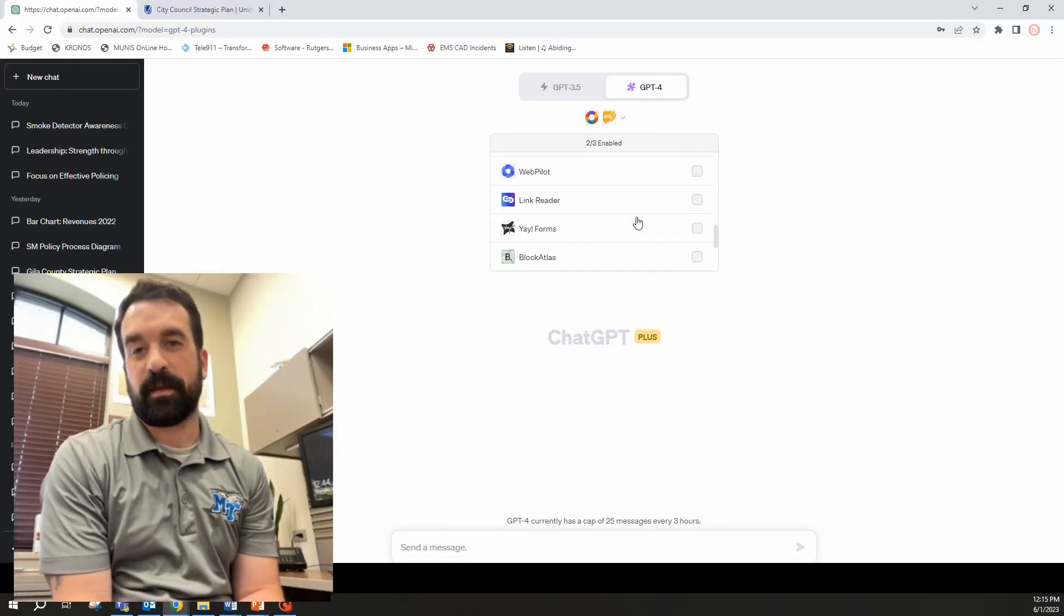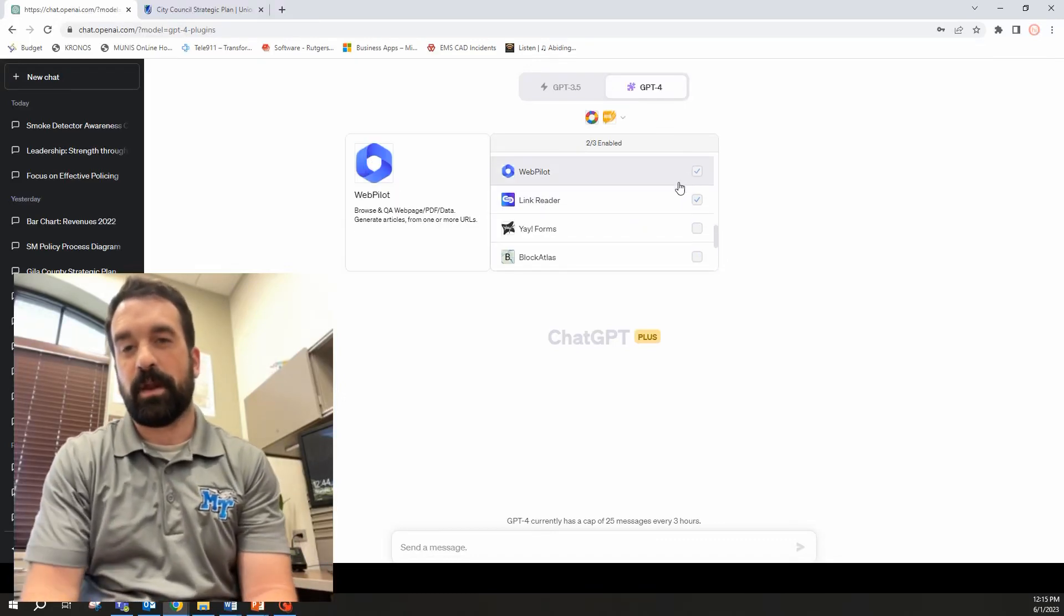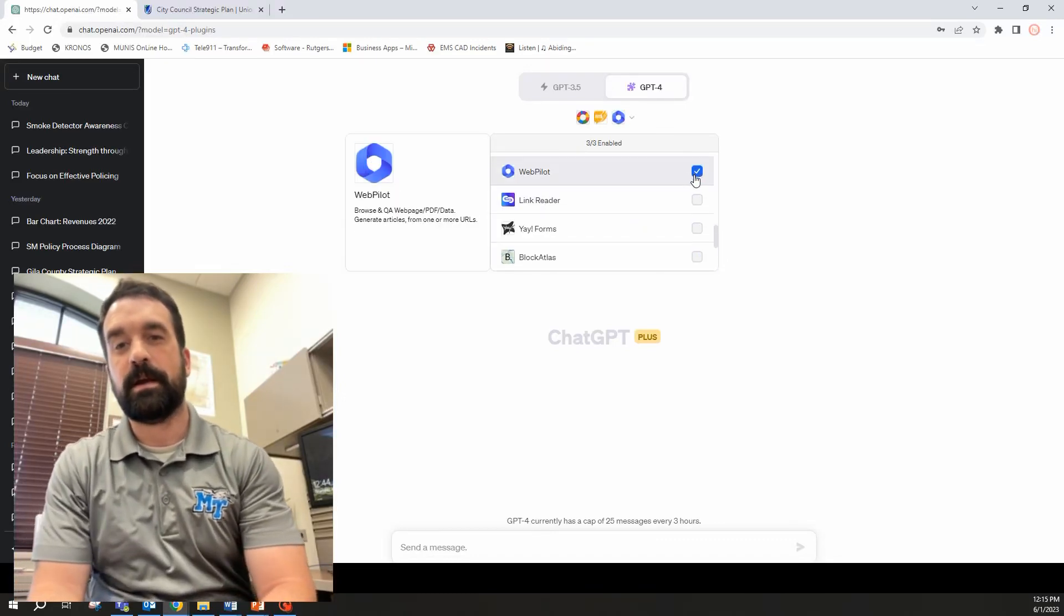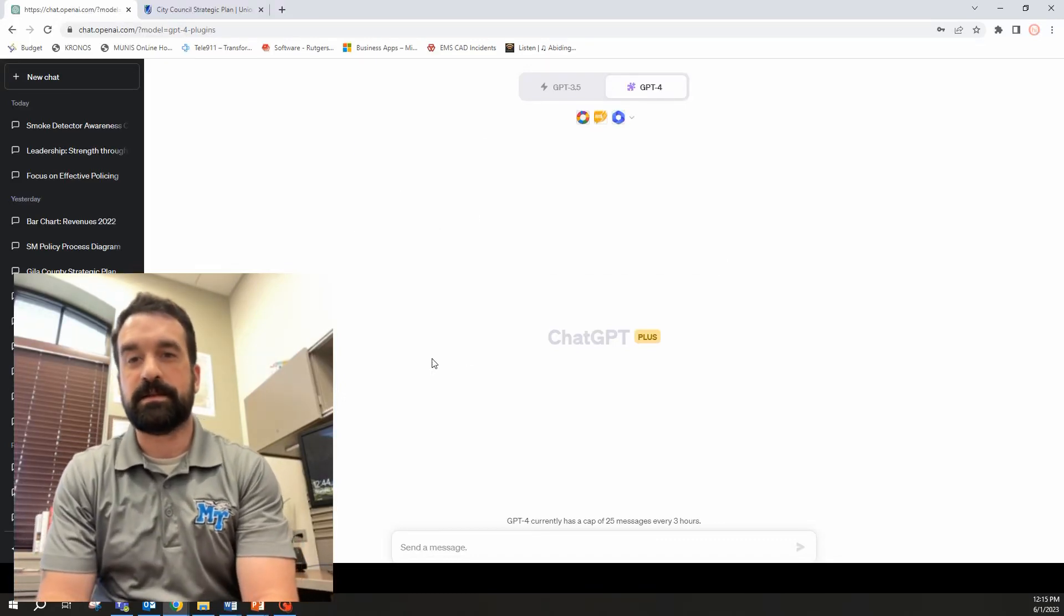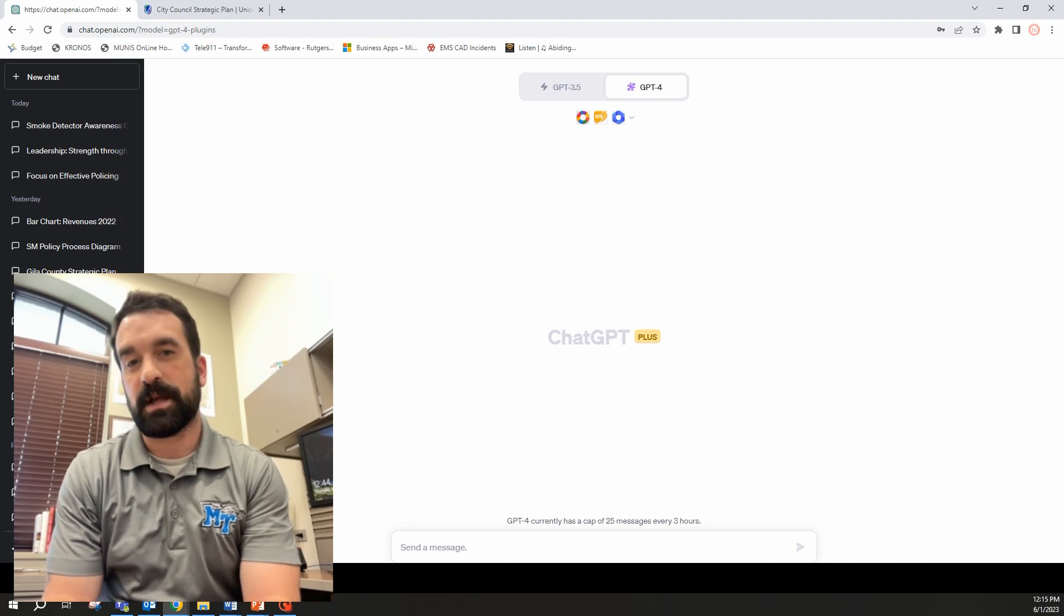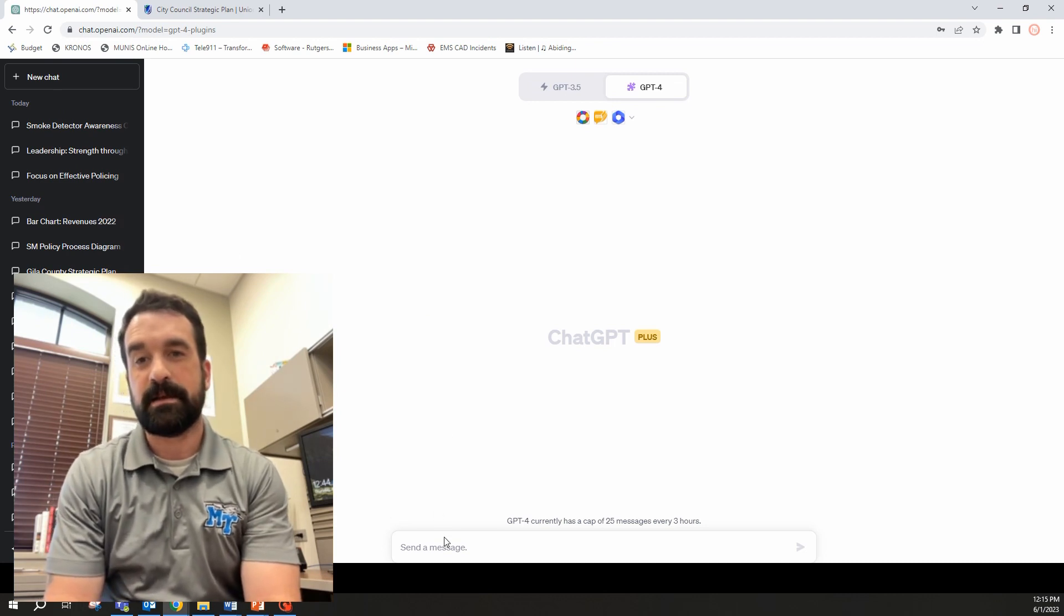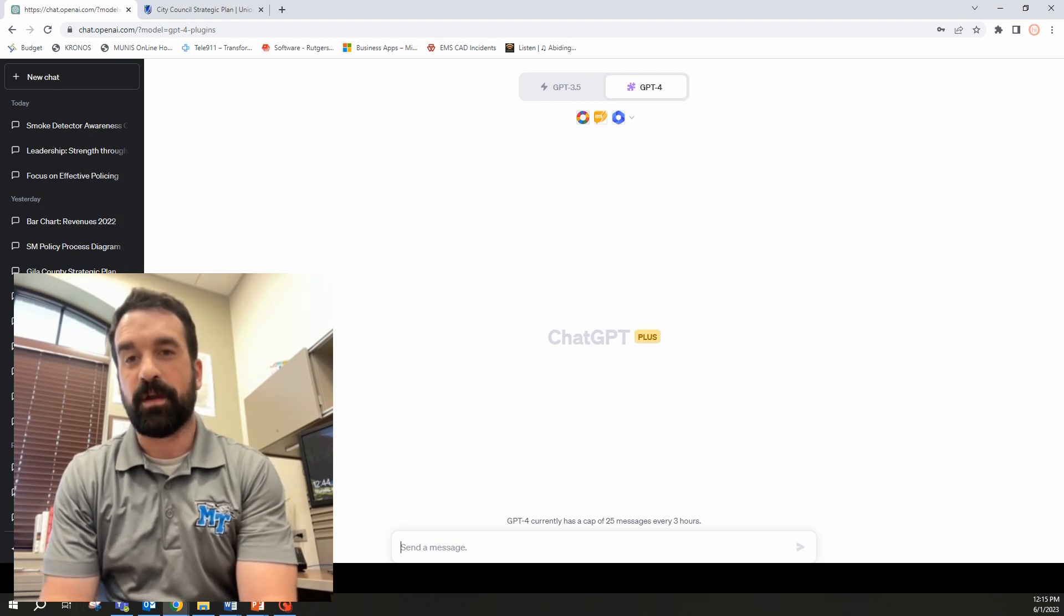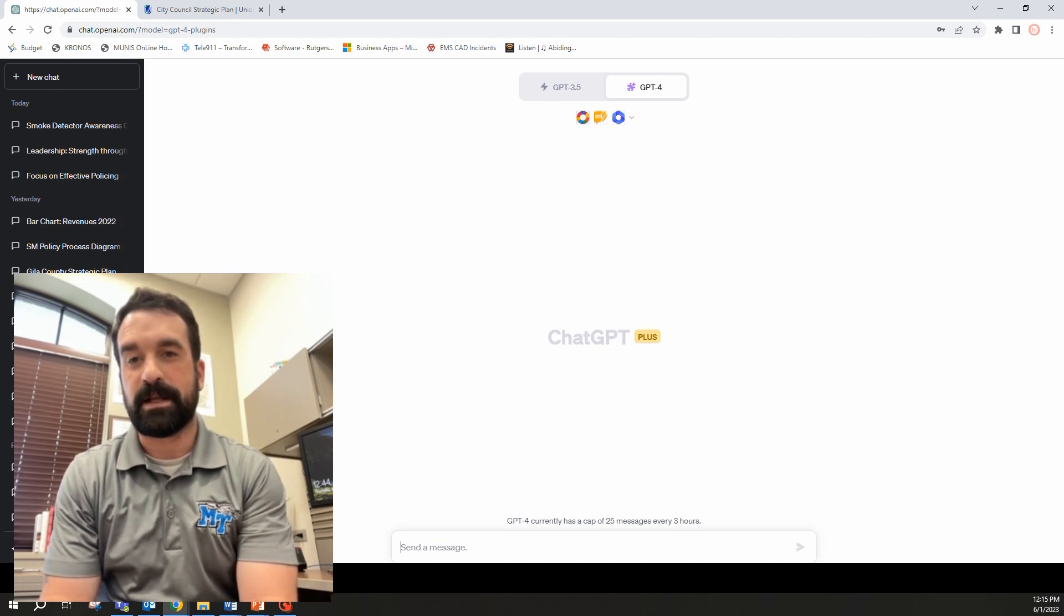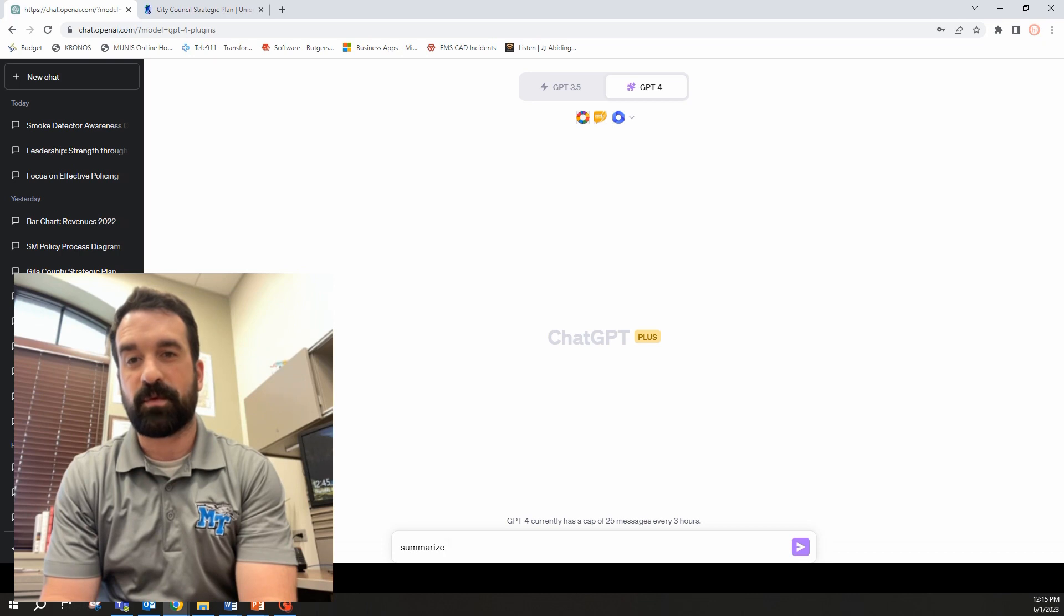I just want to show you something quick that I found out over my lunch hour here. And so I'm going to go into ChatGPT and we're going to basically create a presentation from scratch here.